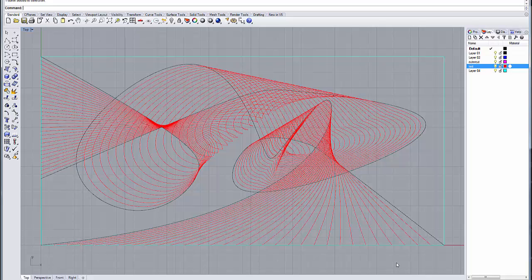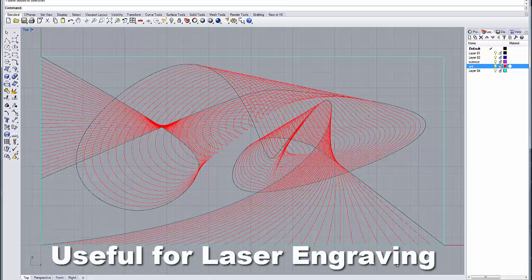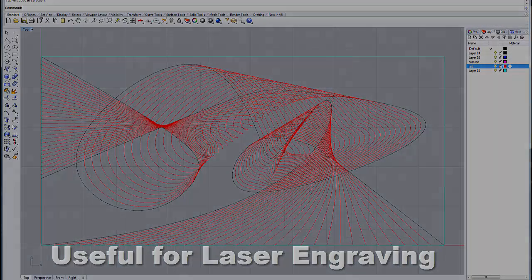You can do both tween shapes and tween curves in Rhino and it's a very useful tool for generating linear patterns, some really beautiful linear patterns that can be used in the laser engraving process. And we're going to go over that in this tutorial.